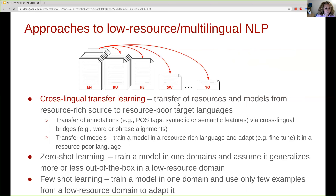All of these approaches require us to ask: how do we choose a source language from which we transfer resources? This is the primary question we are going to answer in this lecture — what does it mean to select resources from a similar language, and how to define similarities between languages?